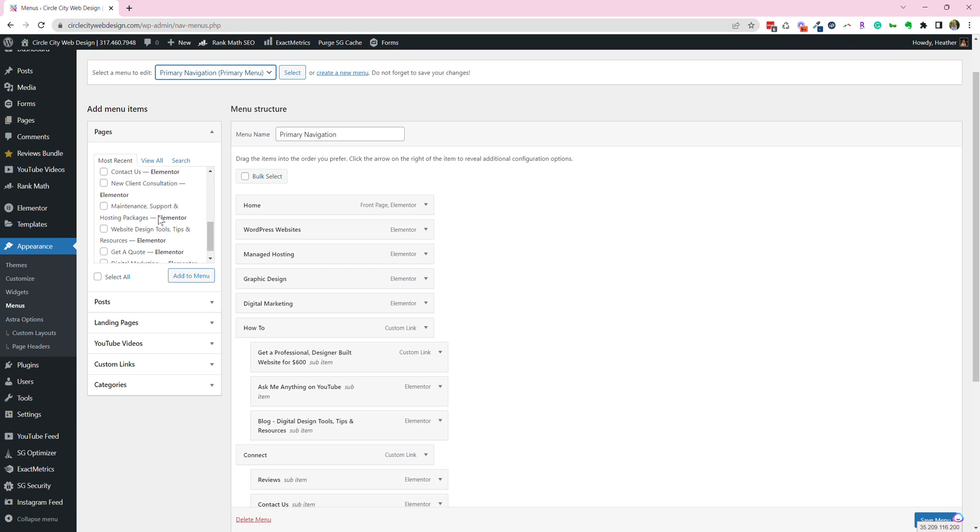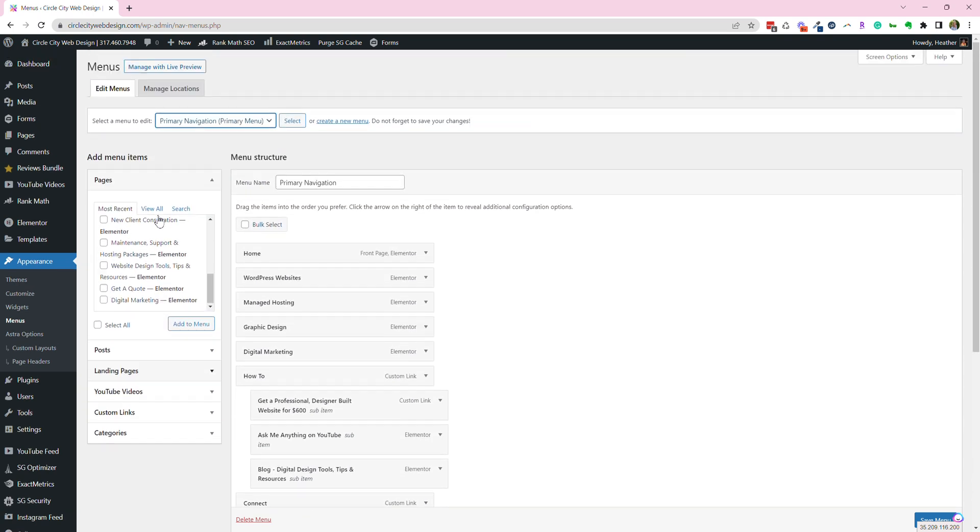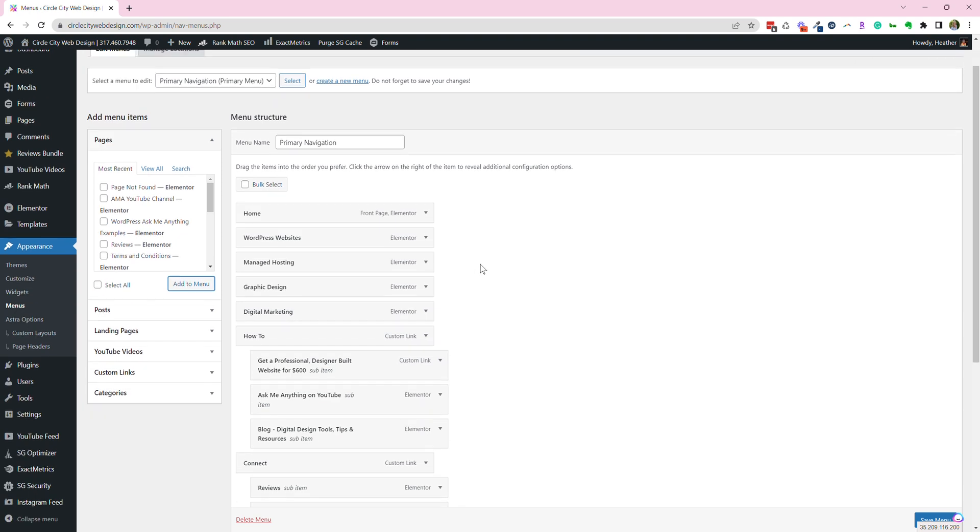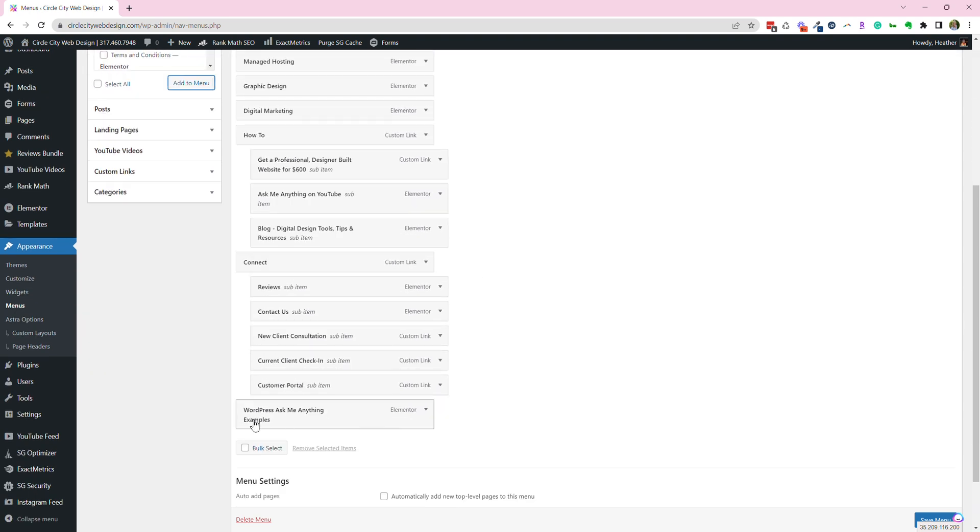So I'm going to add the Ask Me Anything example page, which is right here. So we're just going to click on that box, add it to the menu, and here in a minute you'll see that it's right here. This is my page.